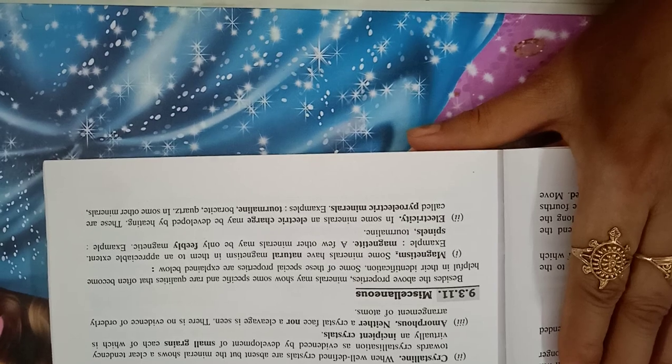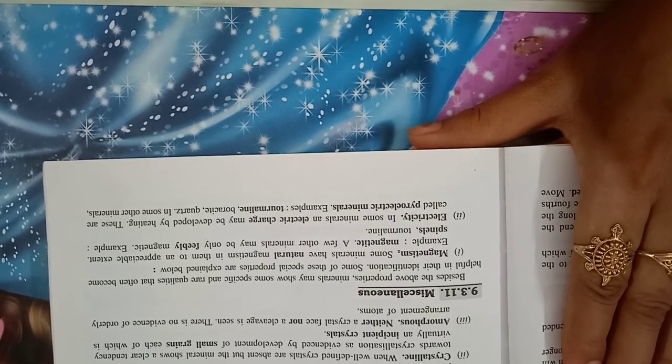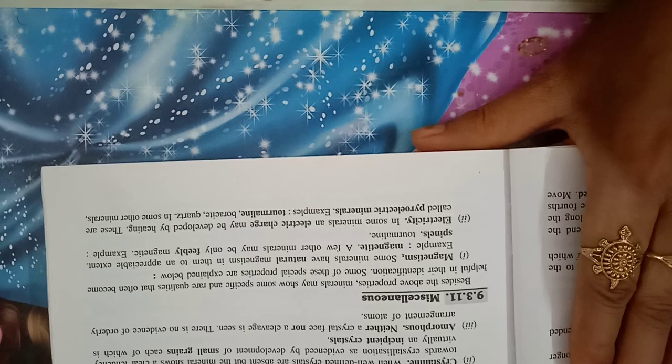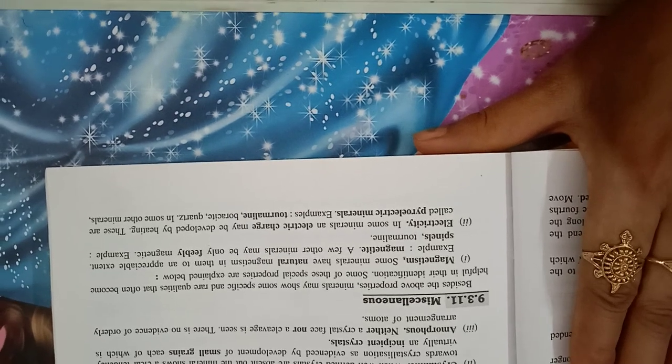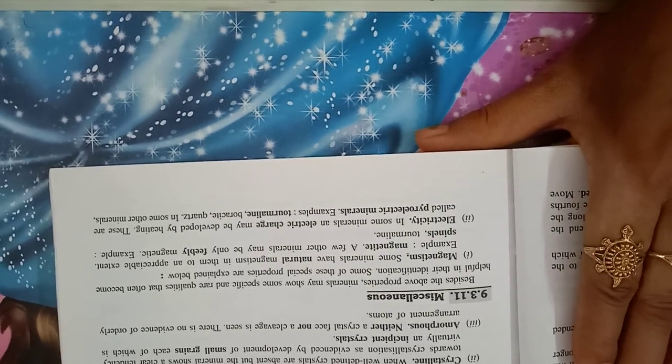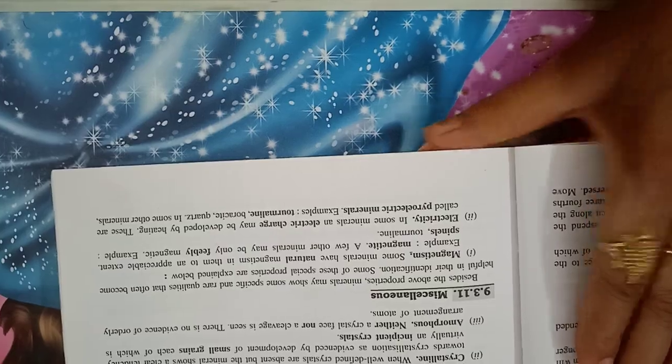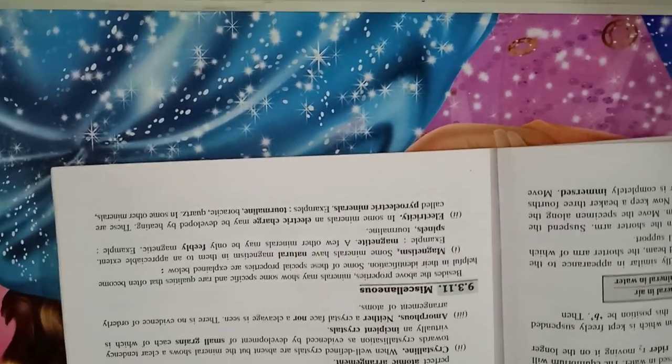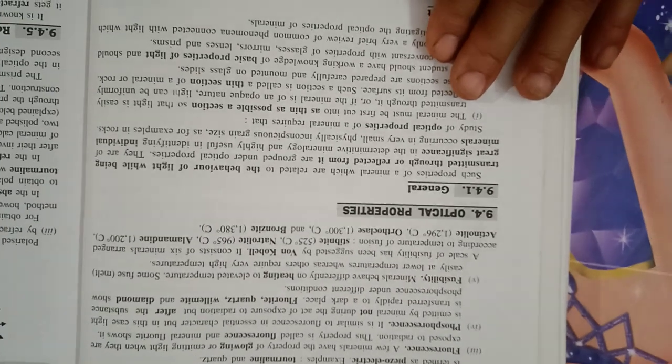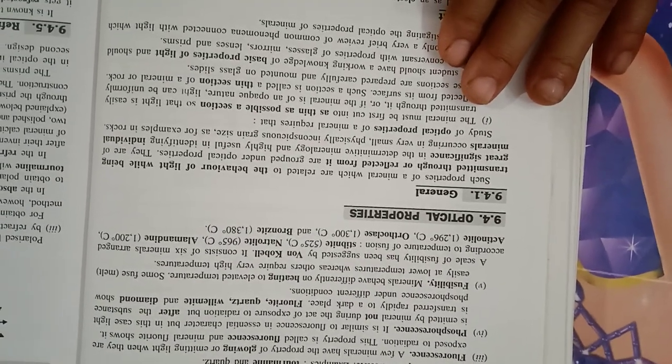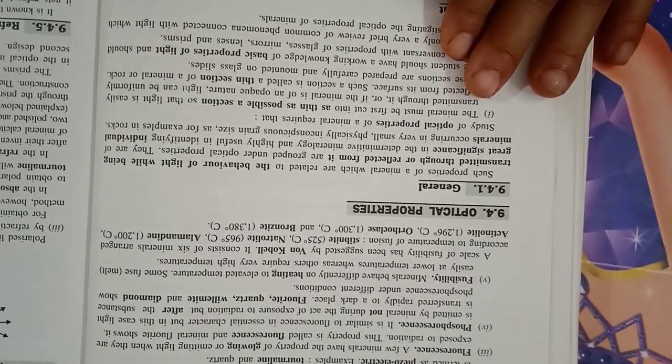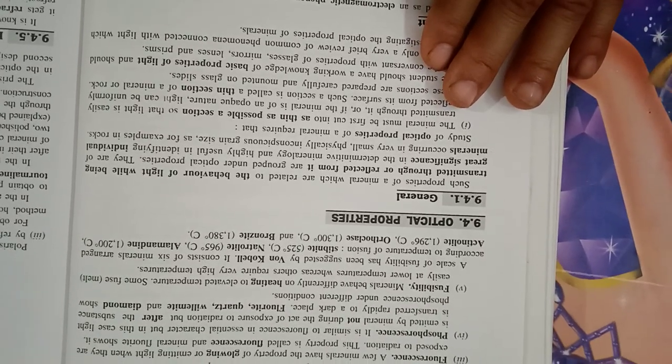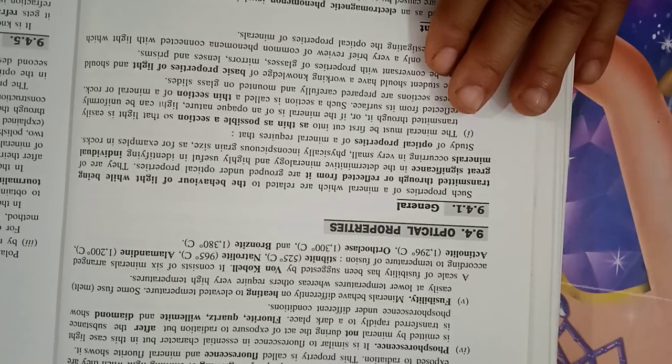Electricity: in some minerals an electric charge may be developed by high heating. These are called pyroelectric minerals, e.g. tourmaline, boracite and quartz. In some other minerals, the same effect of developing charge may be produced by applying pressure. This group is termed as piezoelectric, e.g. tourmaline and quartz.